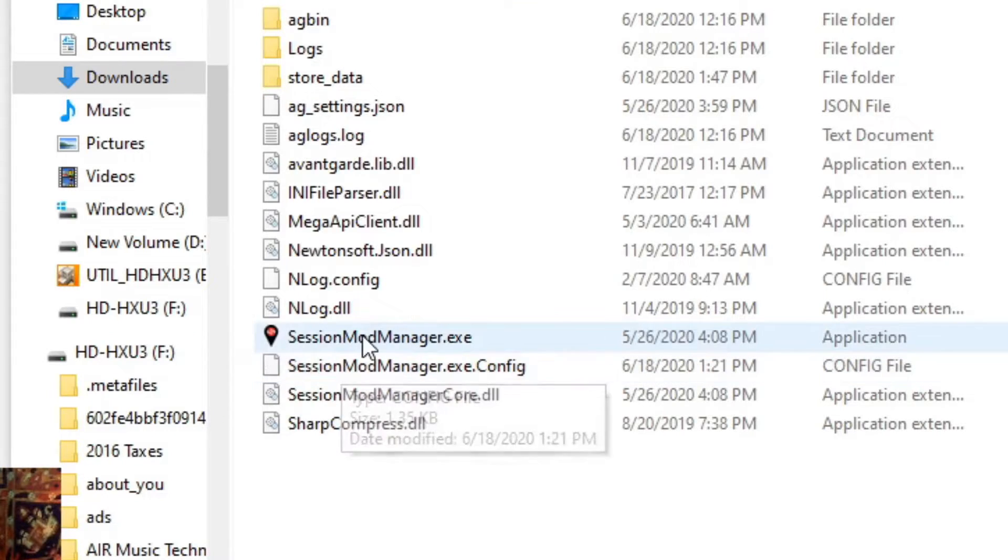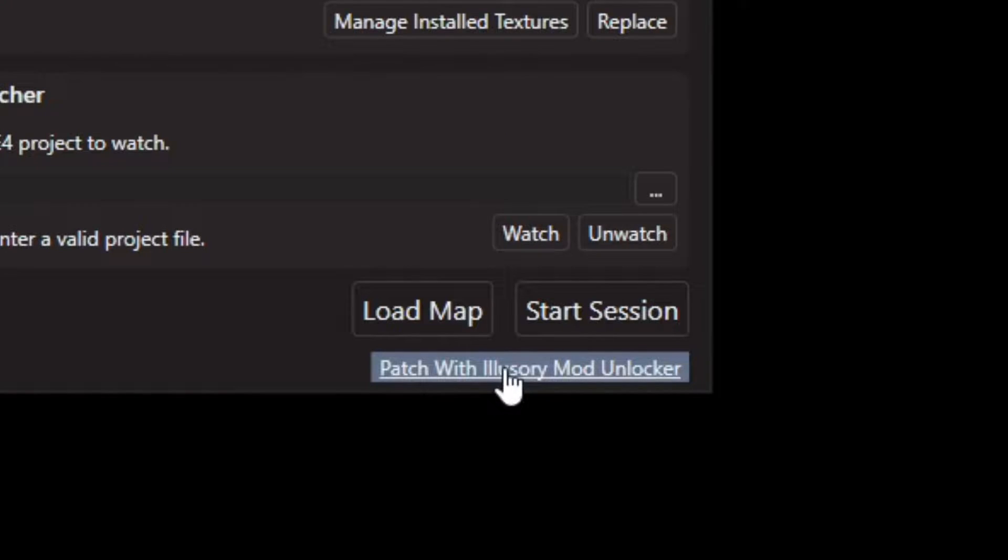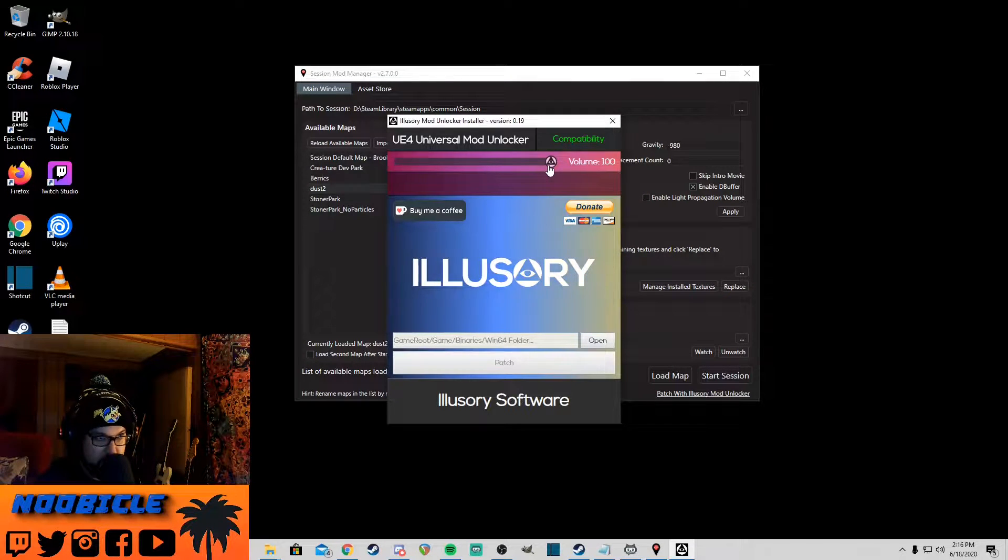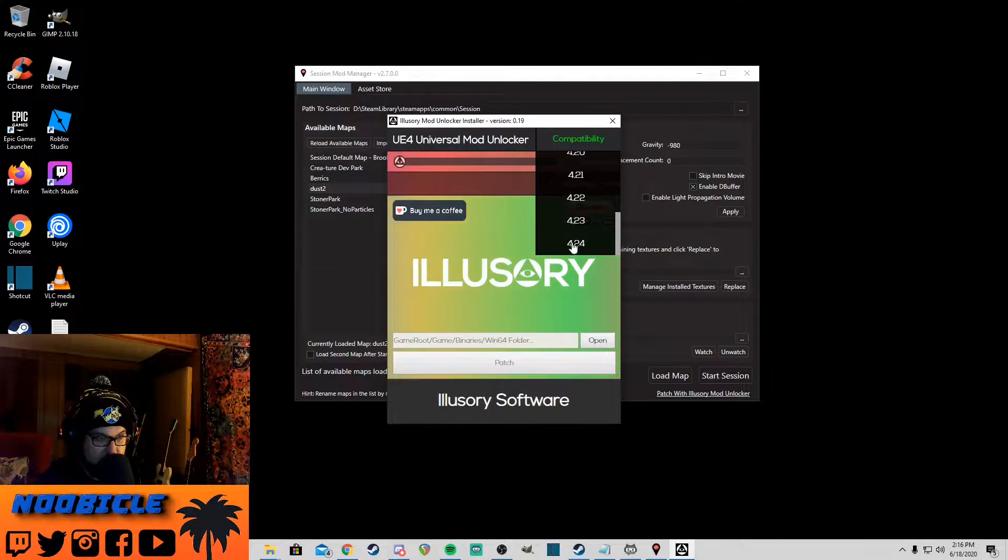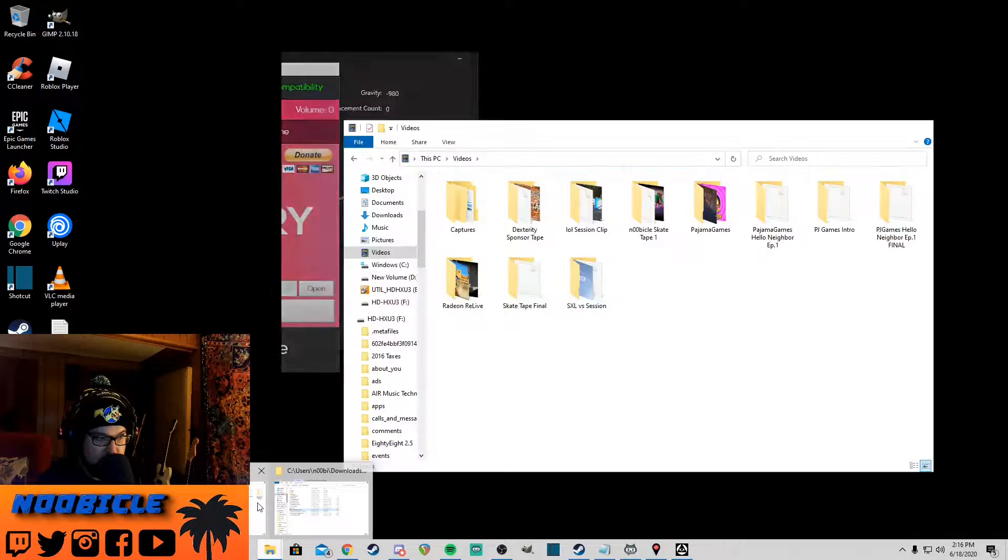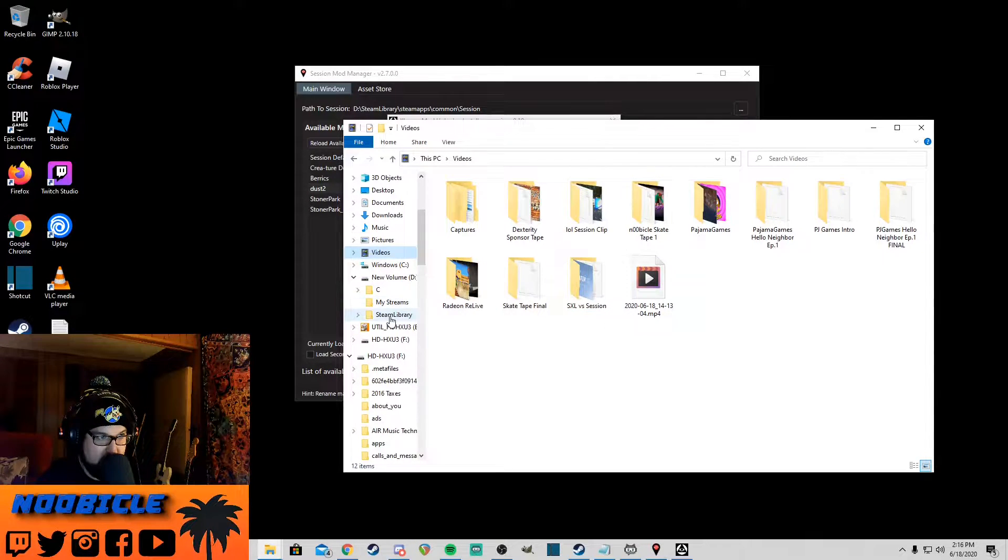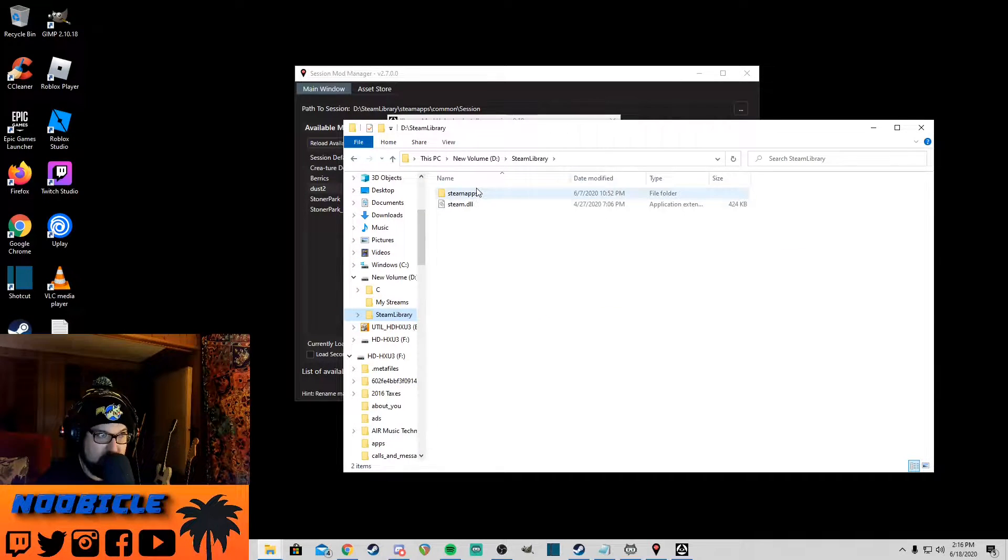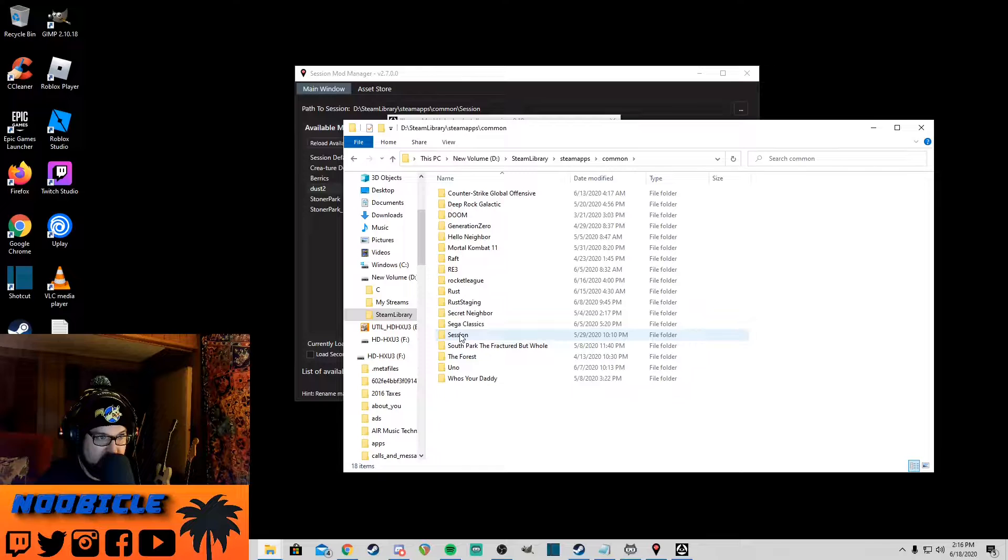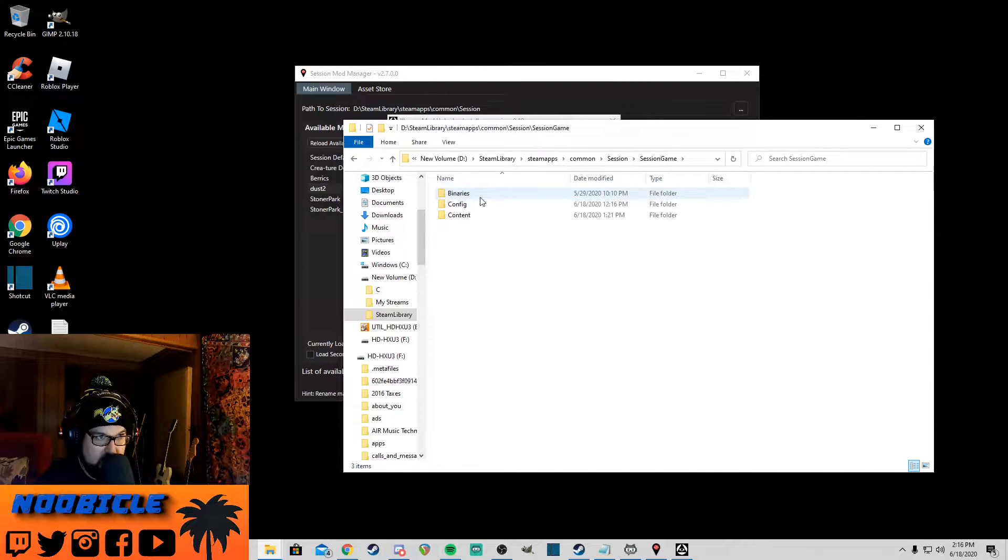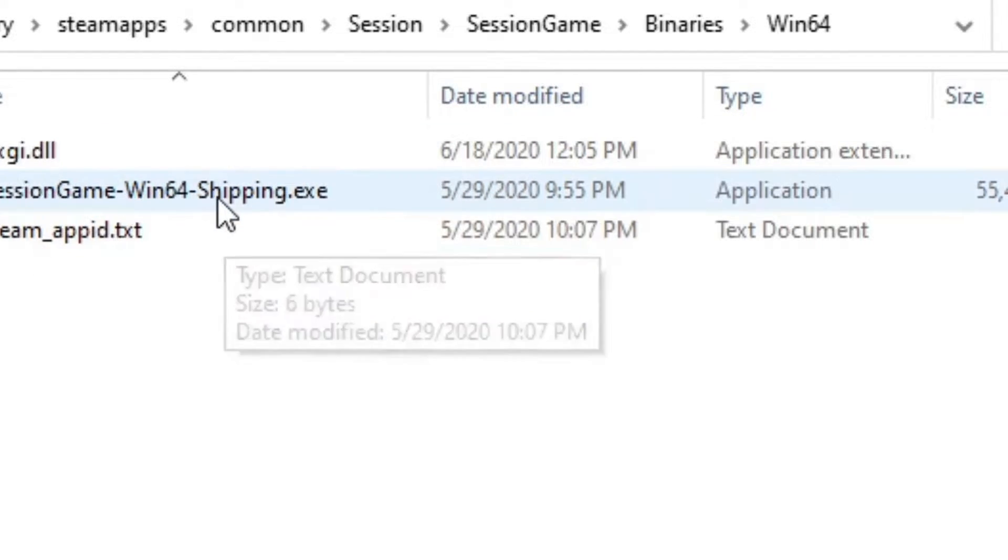Once you're in here, you want to go in and click the session mod manager. Once you've got the session mod manager open, you want to go down here to the bottom, right, where it says patch with illusory mod unlocker. Click on that. It's going to play some music, turn that down right there, and compatibility up to 4.24. So as we can see here, let me go to my drive where my games are downloaded. Yours is probably under the C drive.